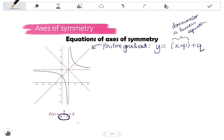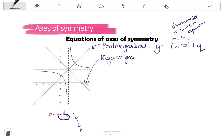The plus q is the q value from the equation. To find the equation of the axis of symmetry with a negative gradient, we use the formula y equals negative one times (x + p) + q. The gradient is always negative one, so there is an invisible negative one in front of the bracket. The bracket is x + p, which is the denominator of the function, and then we add q.